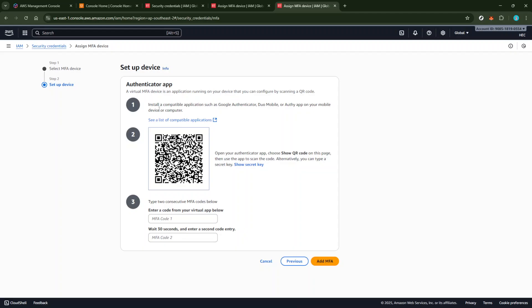Once it's open, you'll find a plus sign within the app interface, typically towards the bottom. Tap it and choose the Scan QR Code option. Now point your phone's camera at the QR code displayed by AWS. This action links your AWS account with the Google Authenticator App and generates your MFA codes.